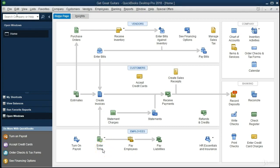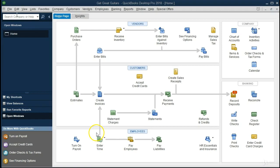Some companies will use time tracking within QuickBooks. Other companies have a system outside of QuickBooks — perhaps employees fill out an Excel sheet showing how much time they worked on a particular client — and then that information is entered directly into payroll processing. This time tracking step isn't mandatory to process payroll, but it can be used to track employee time that then feeds into payroll.